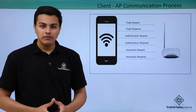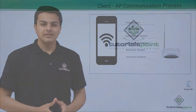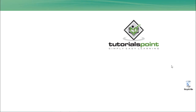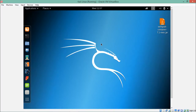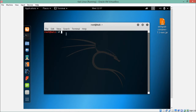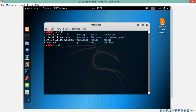Now let's try to capture wireless packets and analyze how a communication between an access point and a client takes place with the help of Wireshark. Here you can see my Kali Linux is up and running. I have already captured some packets with the help of the airodump utility, and here you can see a pcap file called client.cap. Let's analyze this file in Wireshark.